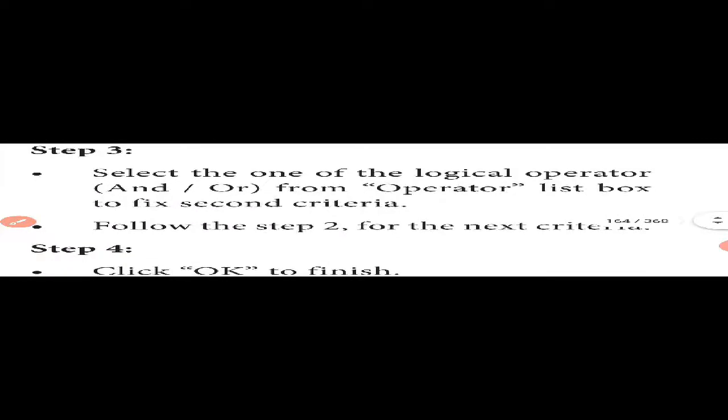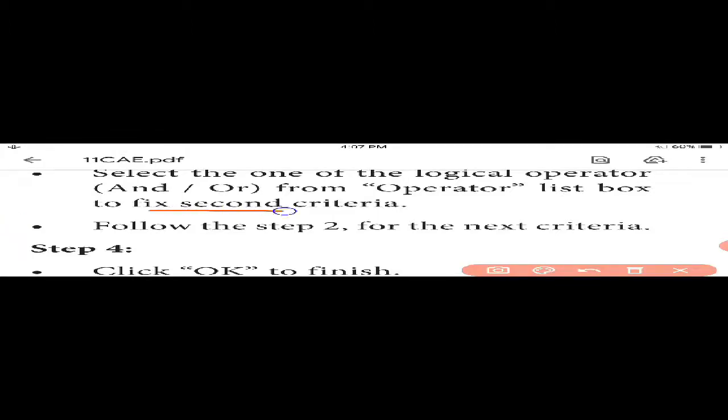Select the logical operator AND or OR from the operator list box to fix the second criteria. In standard filter, you can process more than one condition. Follow steps 2-4 for the next criteria, then click OK to finish.